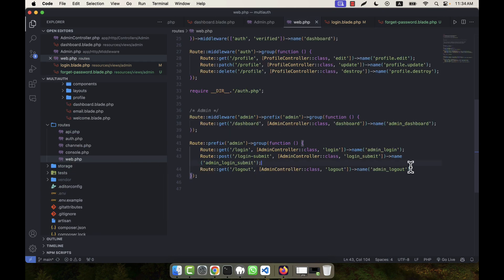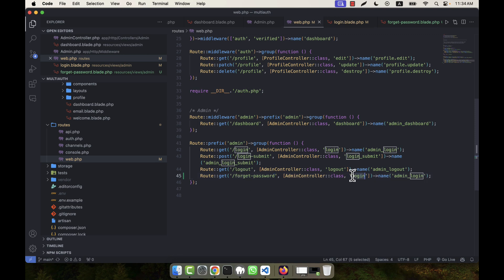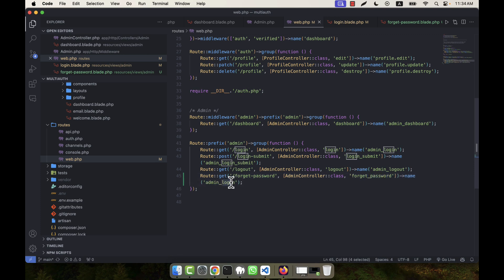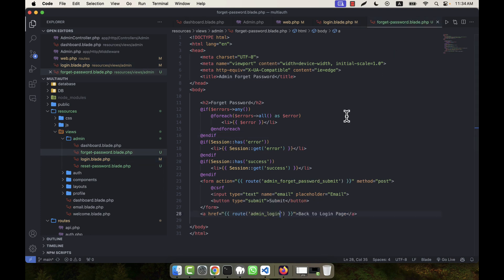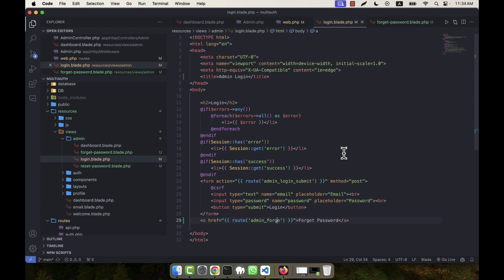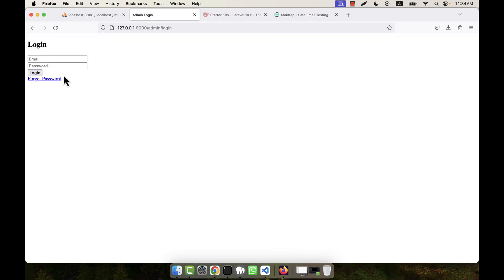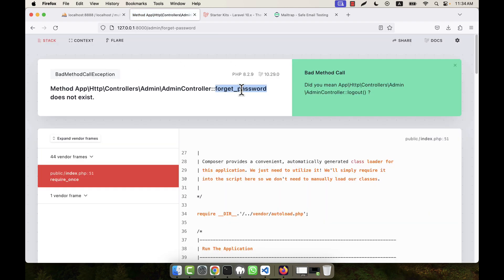I am going to web.php to define the route for forget password. I give it to the AdminController with the method forgetPassword, and the route name will be admin.forget-password. Let me check — it is not working yet because in the login blade I did not put the link. I need to add admin.forget-password as the route. Now refreshing — clicking takes me there but no method is found.